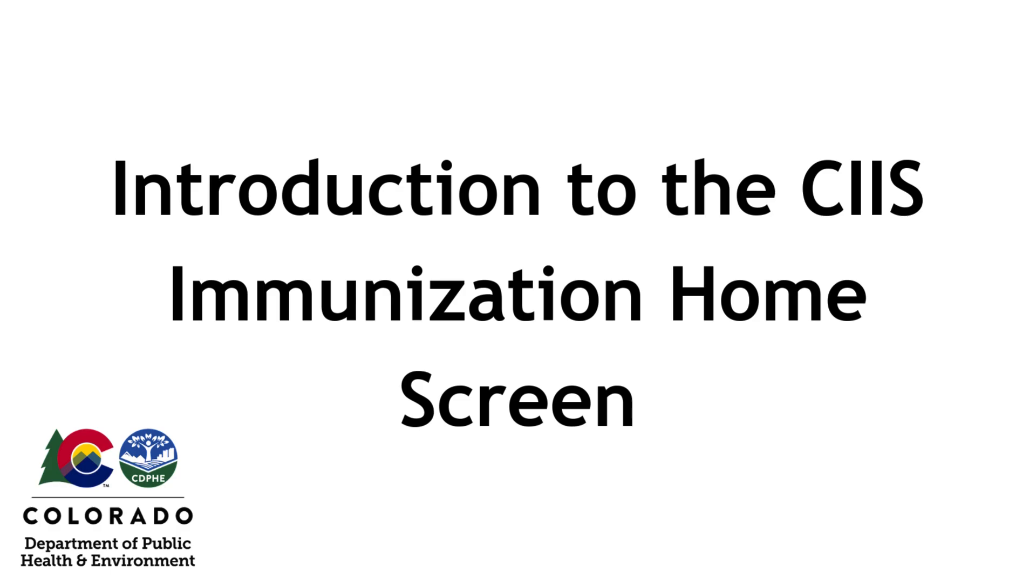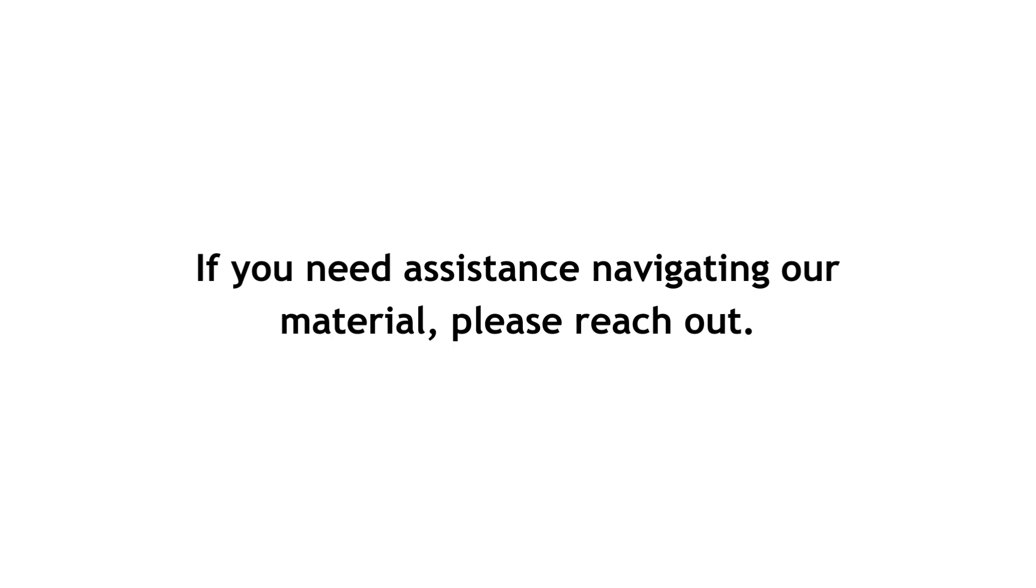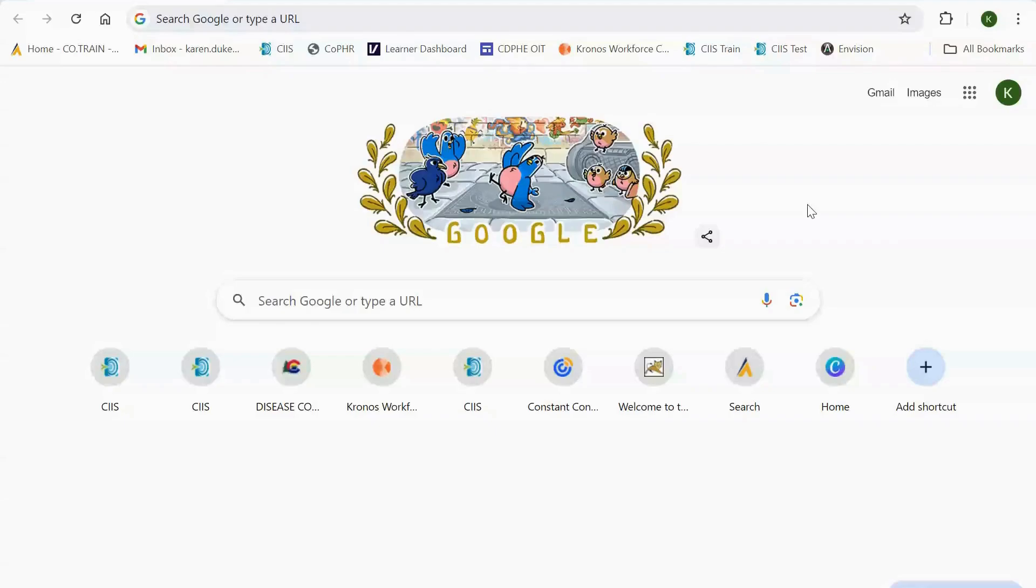Introduction to the CIS Immunization Home Screen. If you need assistance navigating our material, please reach out. In this video, you'll learn about the features on the CIS Immunization Home Screen.